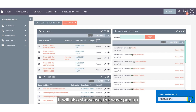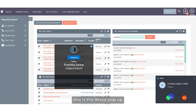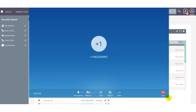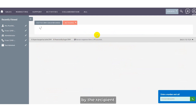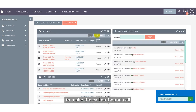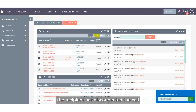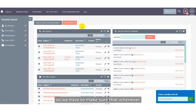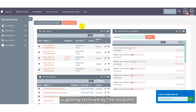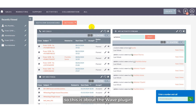Once I click here, within the UI it will also show the Wave pop-up — we have to accept it. Here you can see the call has not been received by the recipient; the recipient has disconnected the call. That is why we do not receive the option to add or enter any note. We must ensure that the option to add a note only appears when the call is actually received by the recipient.